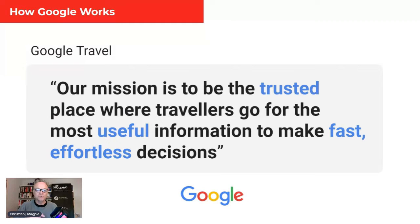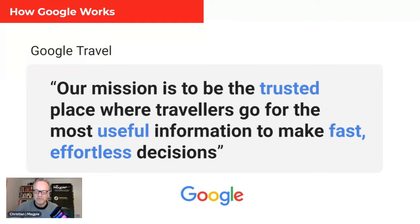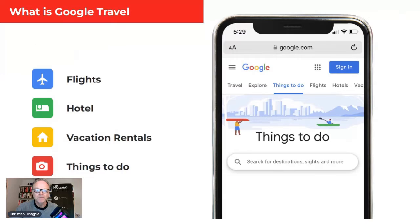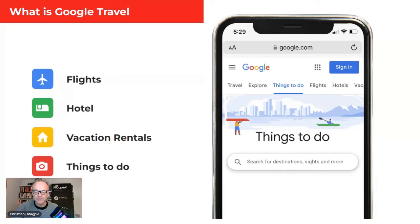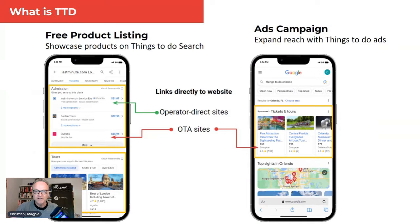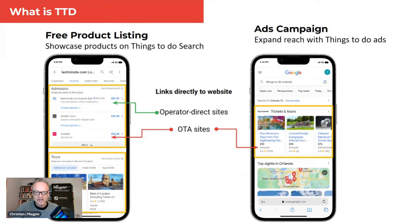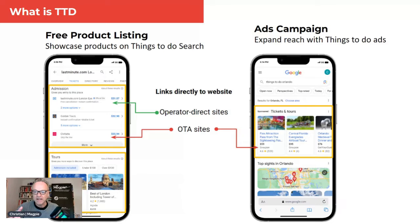Google Travel is part of Google. They have their own mission statement within that, pretty much the same thing. Google Travel includes flights, hotel, vacation rentals, things to do, and transport. So things to do is the experiences section of that. They include some free listings, some free carousels, some free cards, lots of different free surfaces, and some ads carousels as well.